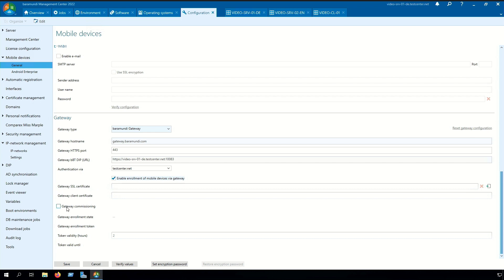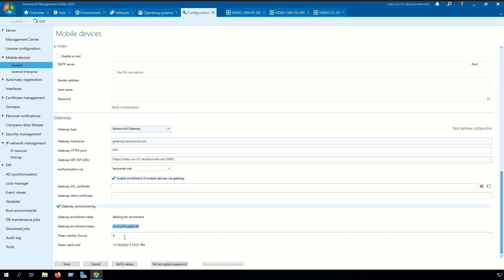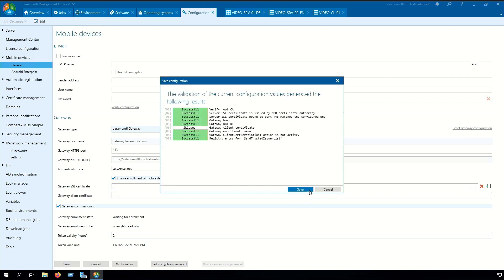In the next step we need to check the checkbox gateway commissioning and we get a gateway enrollment token which we can copy. So now we have done the necessary configuration and can click on save.